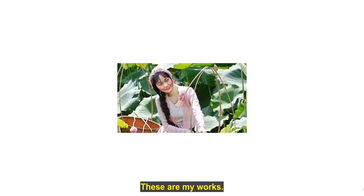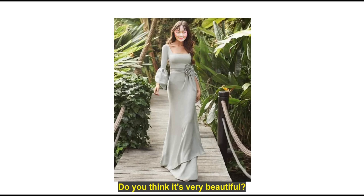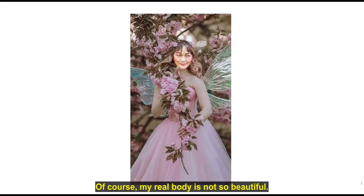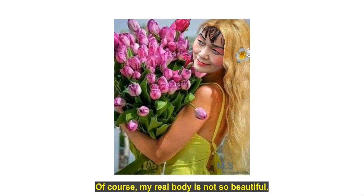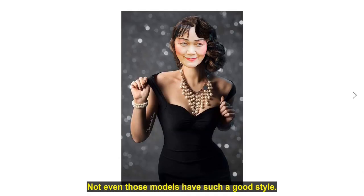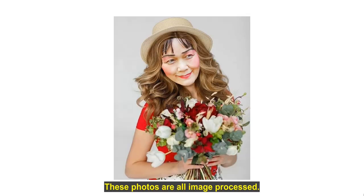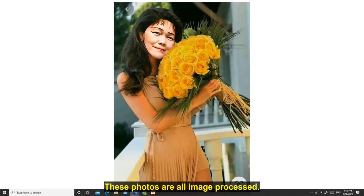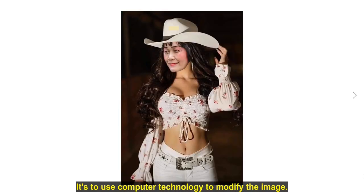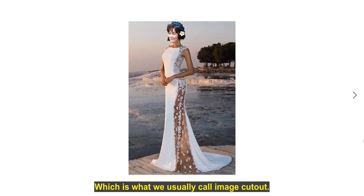These are my works. Do you think they're very beautiful? Of course, my real body is not so beautiful. Not even those models have such a good style. These photos are all image processed. It's using computer technology to modify the image, which is what we usually call image cutout.